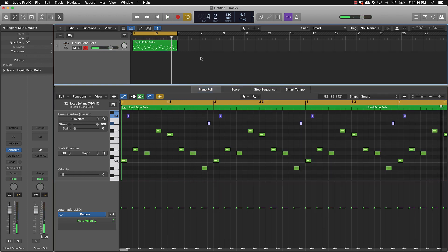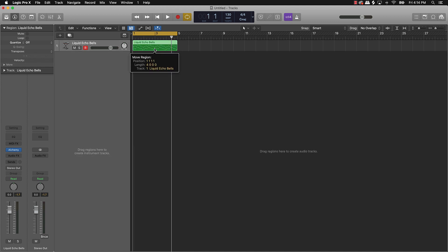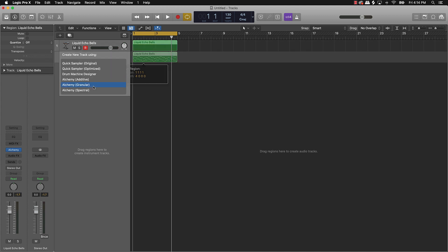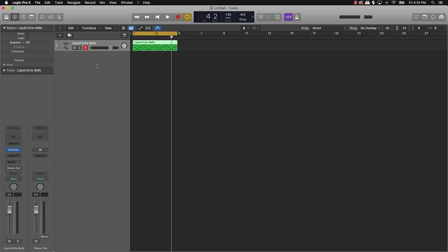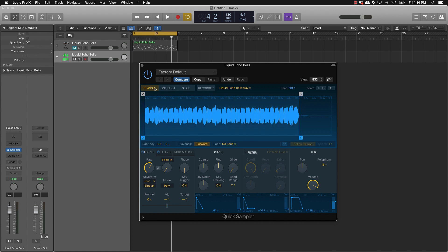And then what you could do is after you go ahead and draw in your melody, you can just take this melody right here and you're going to drag it over here to the left where this big gray bar is right here. And then go to quick sampler, push original. And then you can mute that and then go over here to classic mode and turn this bad boy on right here.